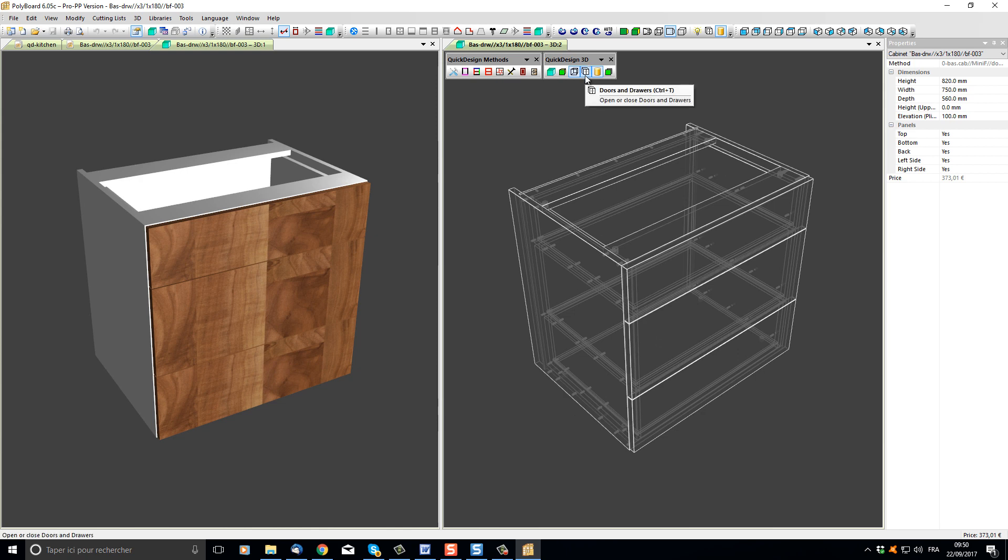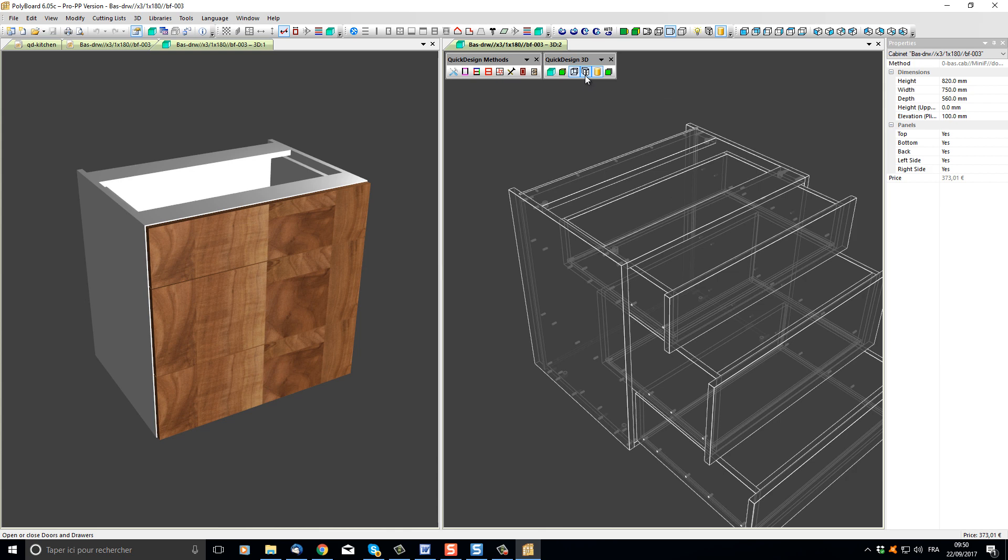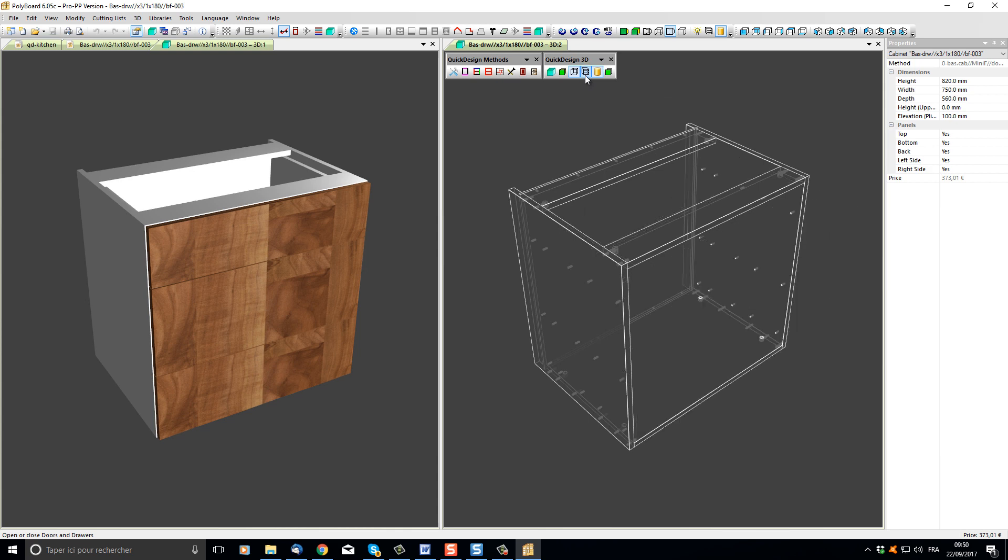The fourth button, opening doors and drawers, will open the doors and drawers in a specific view. Note that the Quick Design 3D toolbar is now acting on the active 3D window.